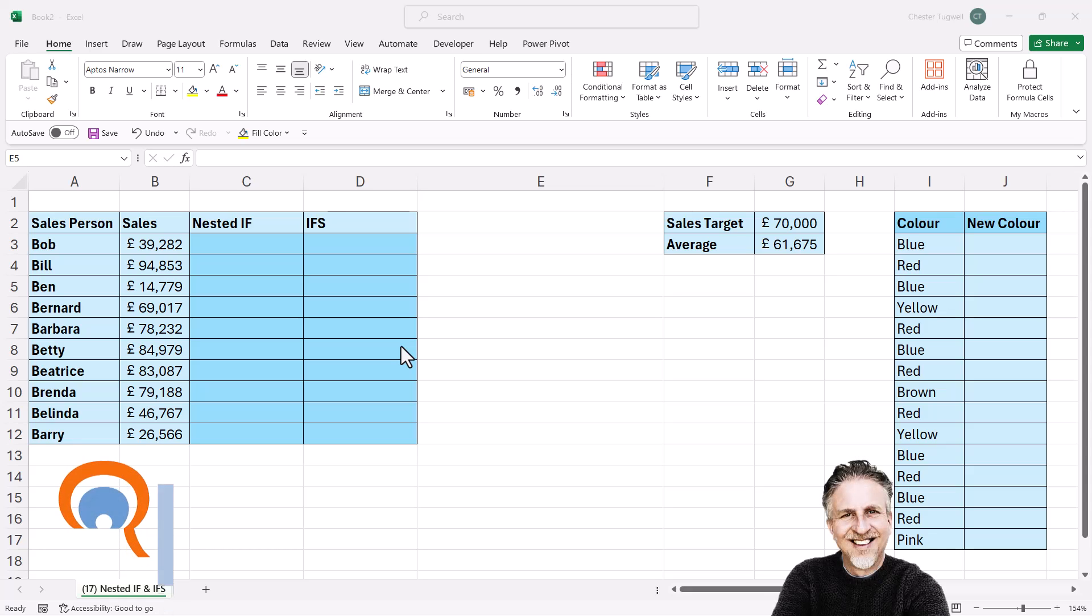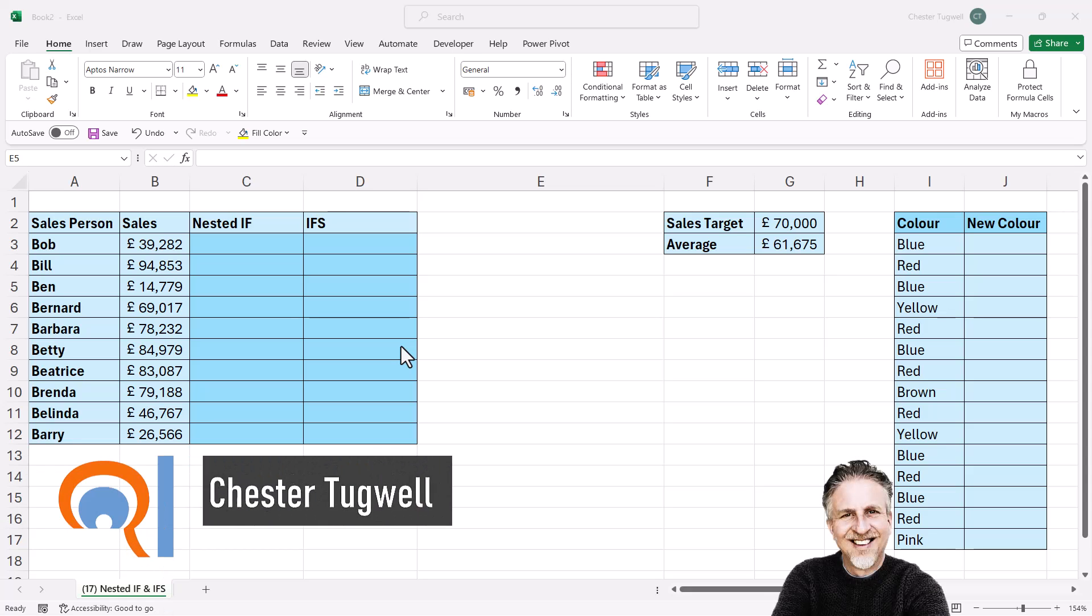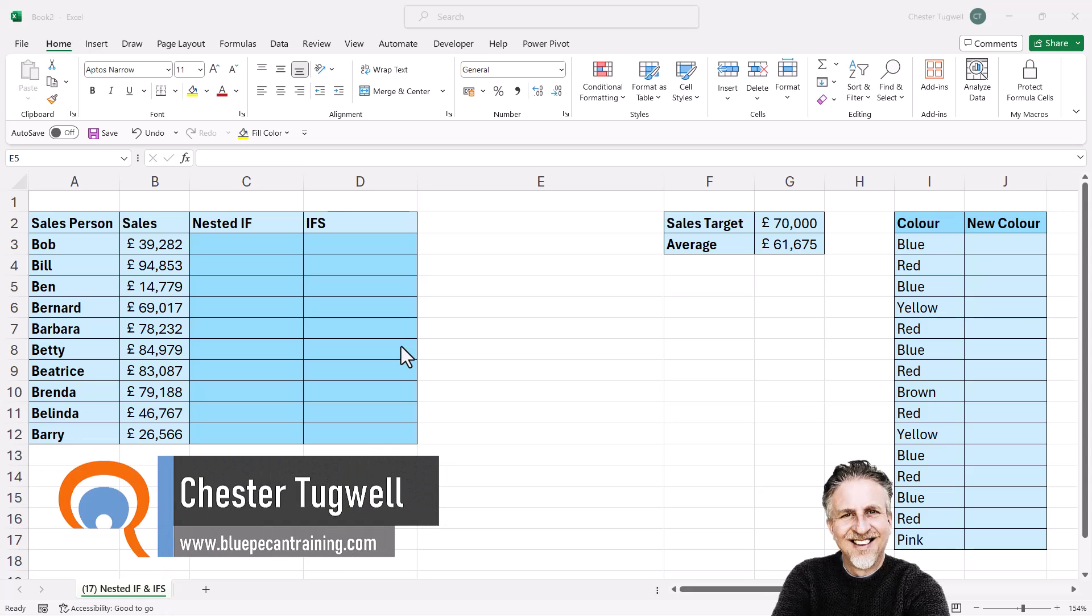Okay, you're in Microsoft Excel and you want to write an IF formula with multiple conditions.